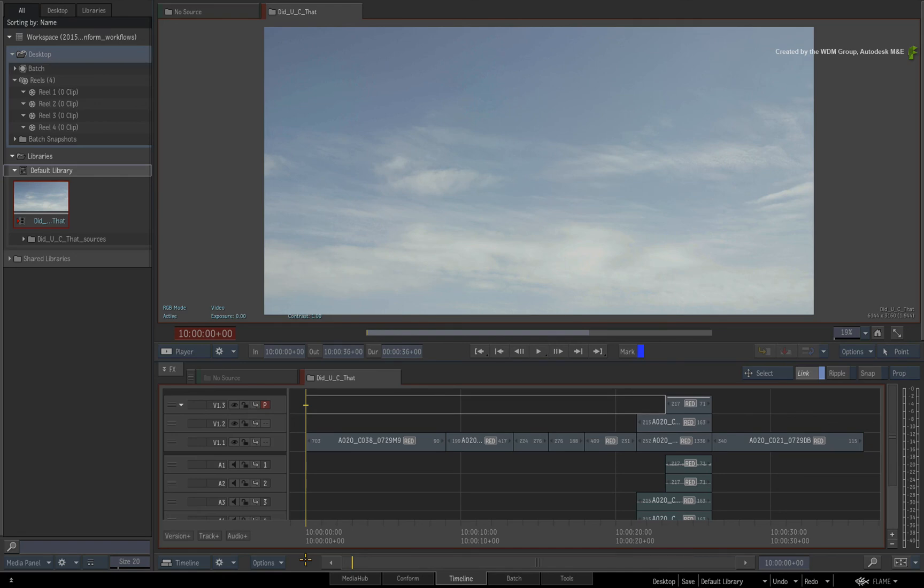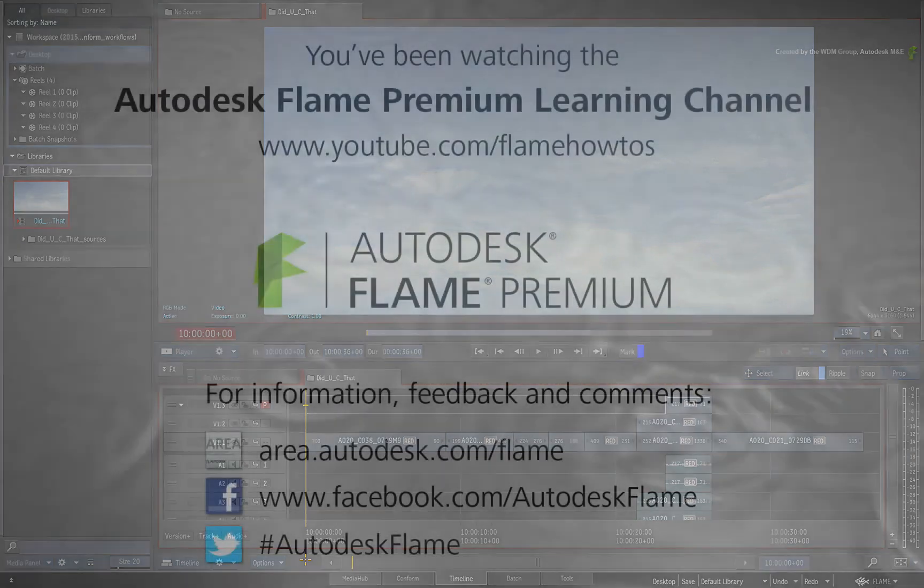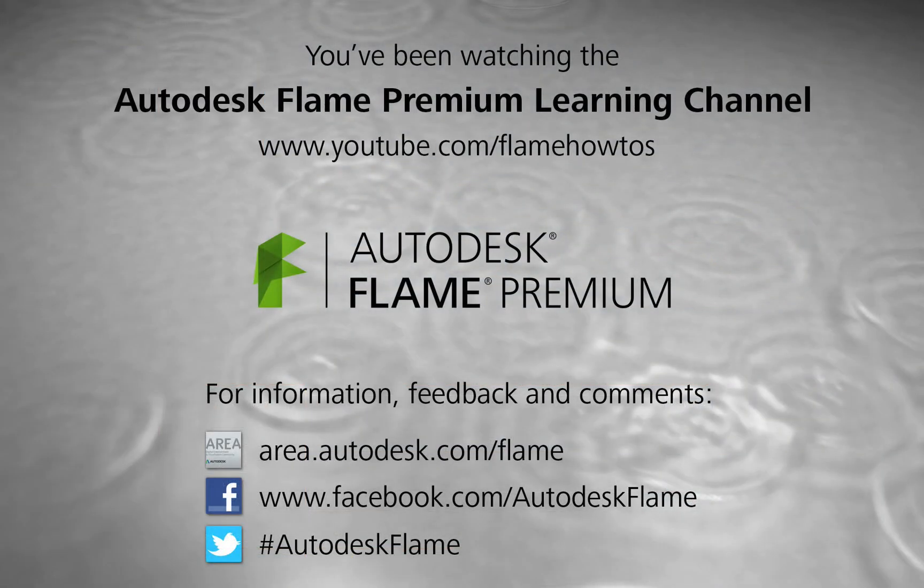Comments, feedback and suggestions are always welcome and appreciated. Thank you for watching and please subscribe to the Flame Premium Learning Channel for future videos.